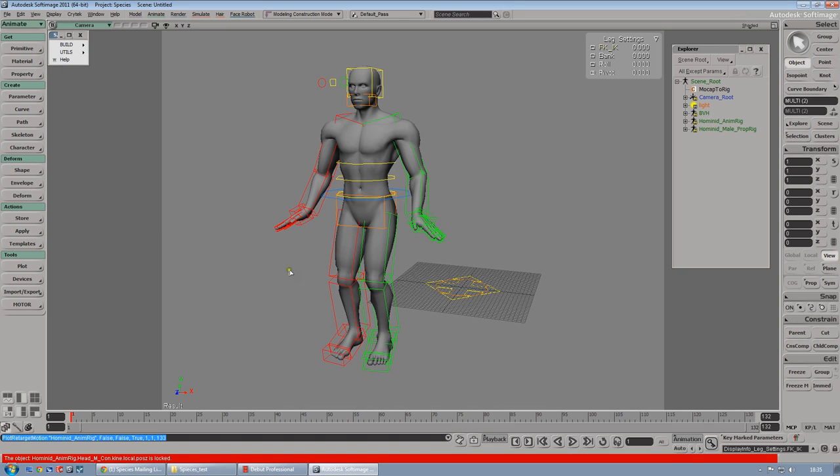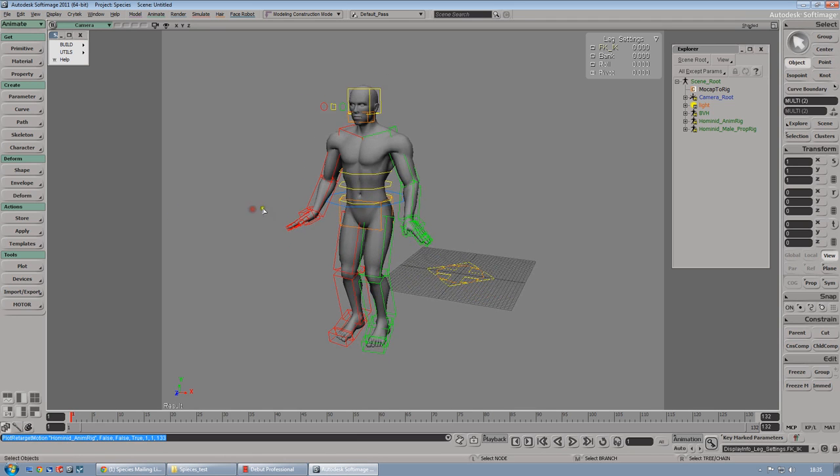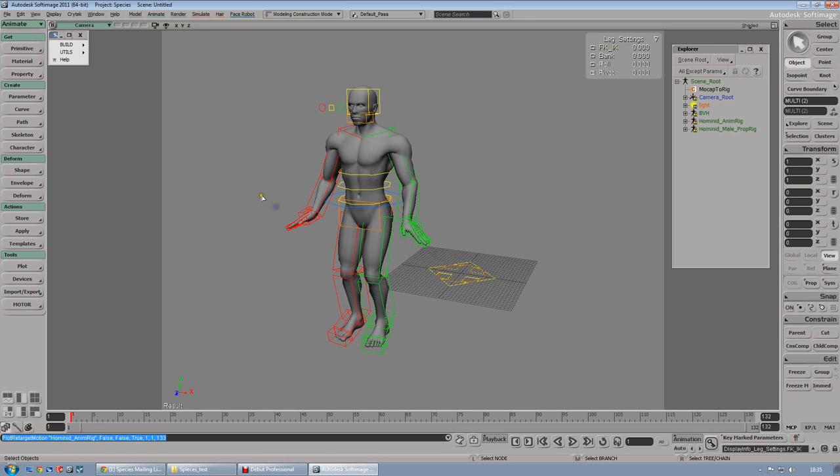Perfect. There are a couple of errors on the bottom, but don't worry about that. Once you did that, once you plotted the animation, you have to do one thing.